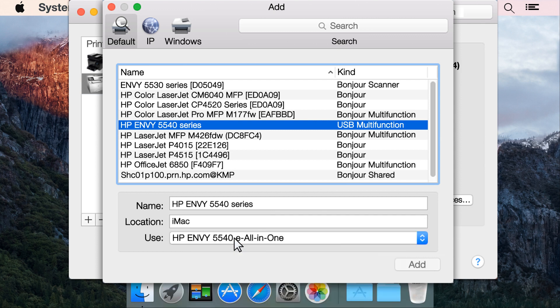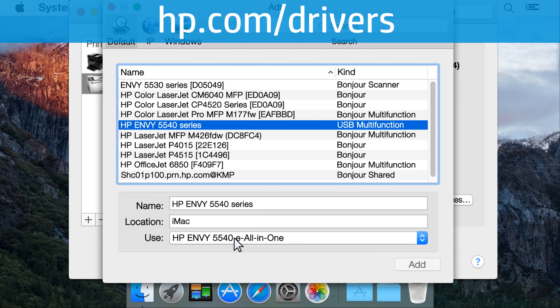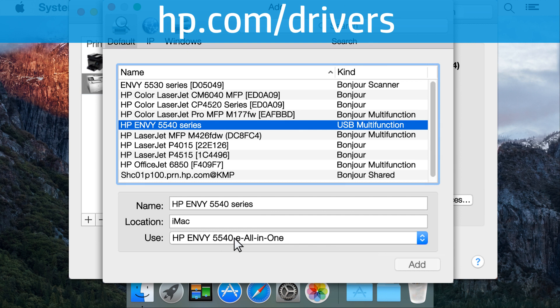Do not select the AirPrint driver. If your HP printer model does not appear under the Use or Print Using list, go to hp.com/drivers to get the latest software for your printer.